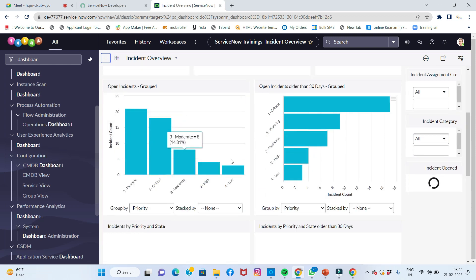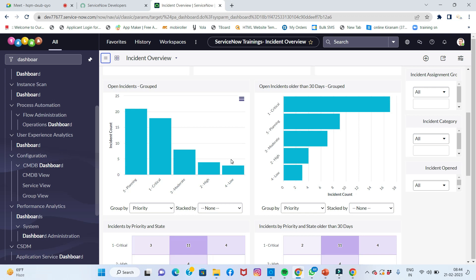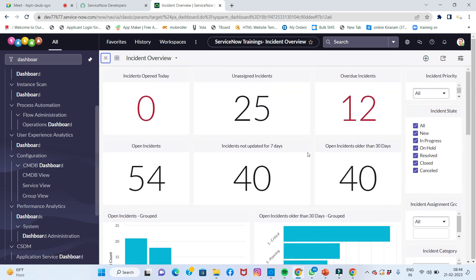Each report has some space to show. That is called a dashboard. This is a group of all reports together.